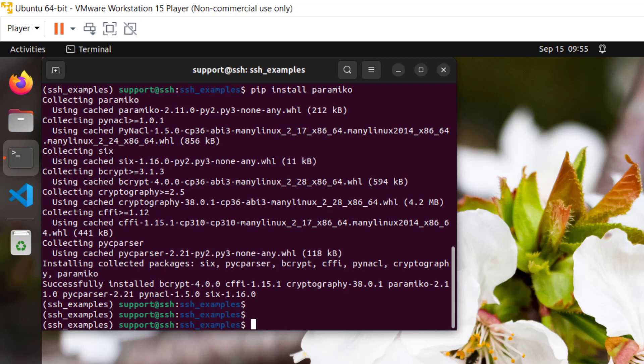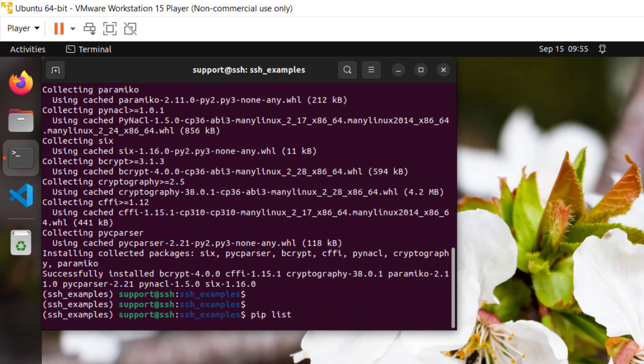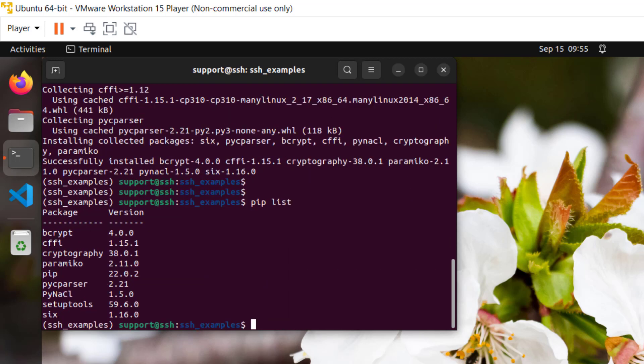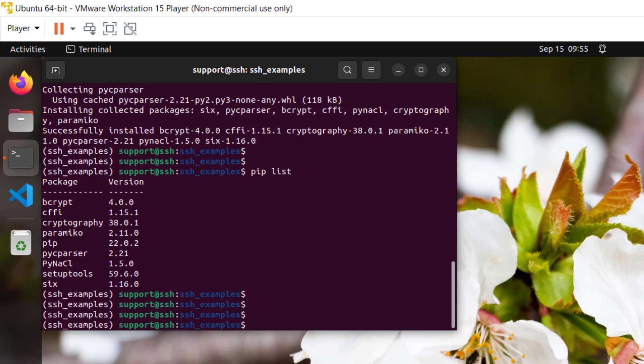The last thing I want to do is set this as the working directory inside of Visual Studio Code. To do that I'll just run code dot.